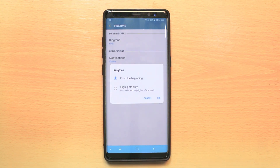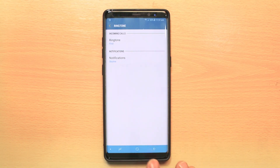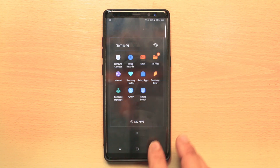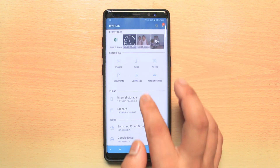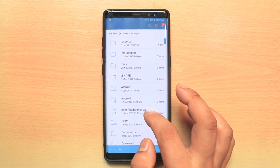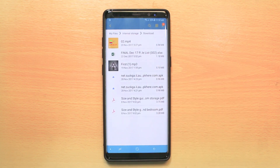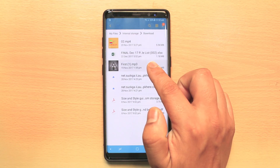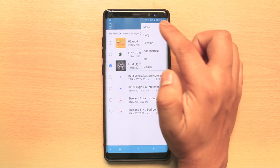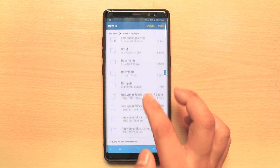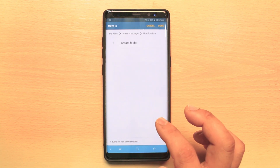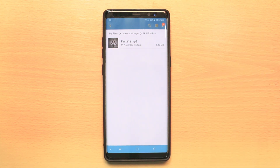If you want to set a custom text tone, the process is the same. We will go to My Files again, then internal storage, then Downloads. This time, instead of moving the MP3 to the Ringtones folder, I will move it to the Notifications folder. I will tap and hold, select the More option, select Move, then internal storage, scroll down, select Notifications, and tap Done. Now the MP3 has been moved from the Downloads folder to the Notifications folder.